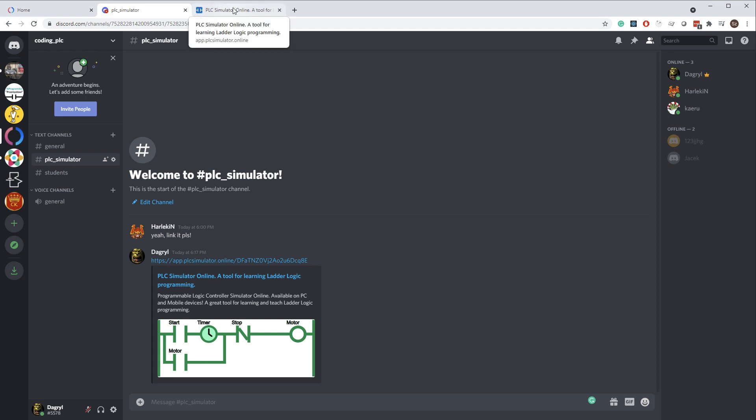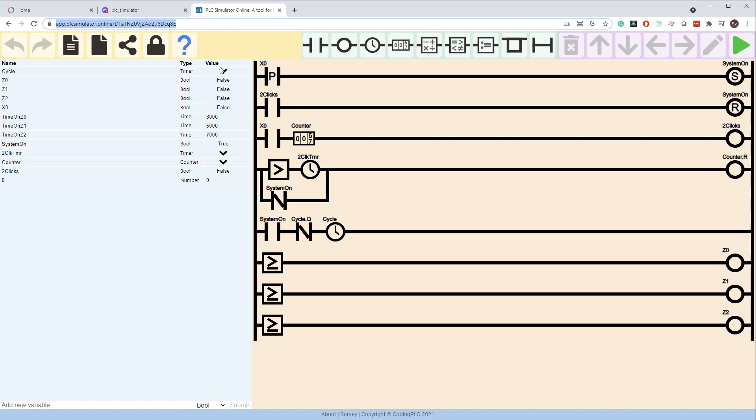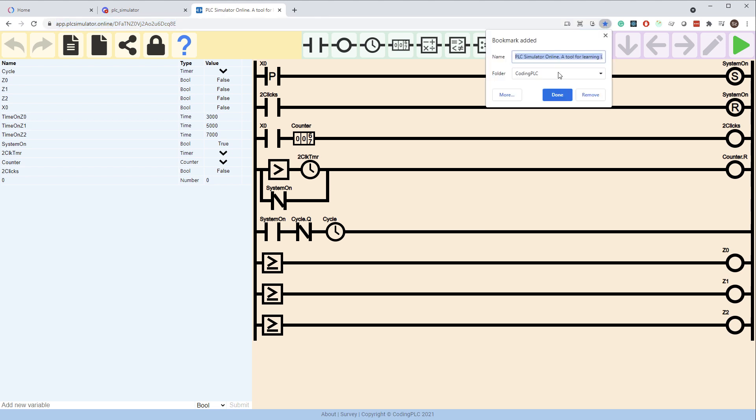If you want to keep the diagram for yourself, add the address with the newly generated ID to bookmarks in your browser.